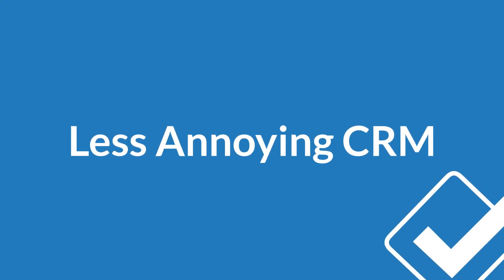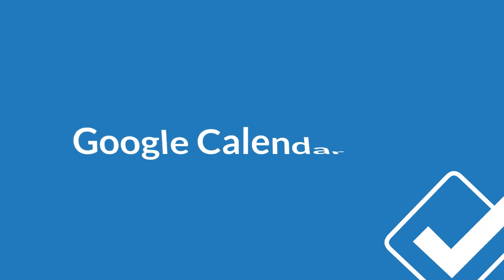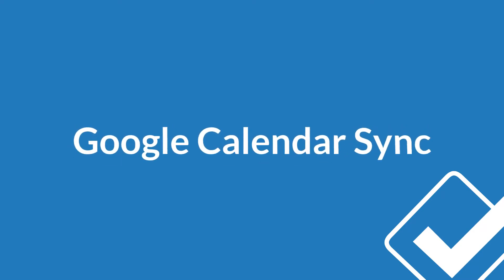Hi, I'm Maggie, and I'm going to walk you through the steps of setting up the sync between a Less Annoying CRM calendar and a Google calendar.